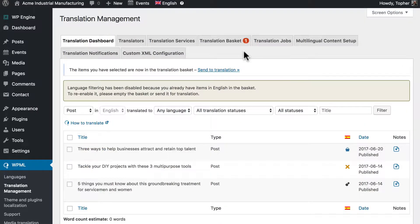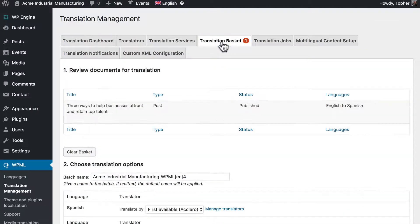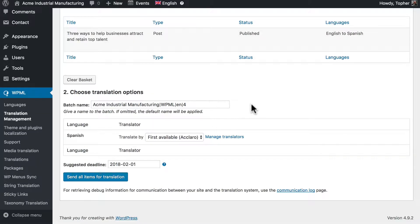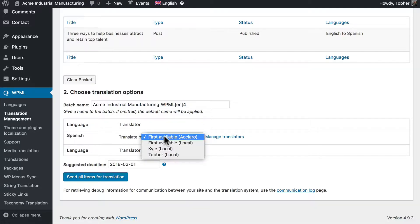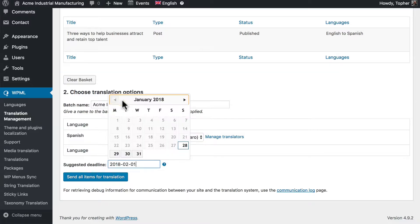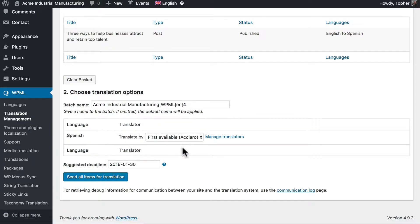Now let's go to the translation basket and here's our post and here's where it differs from using the local translator. For our translator we're going to choose first available Aclaro. Let's set the due date to 30 January. And then we'll send all items for translation.